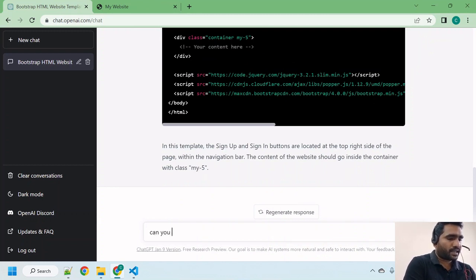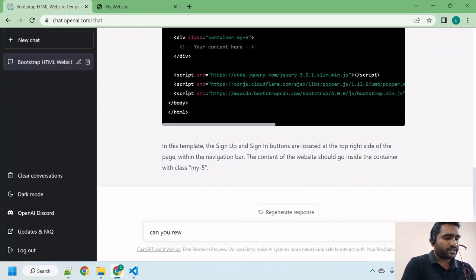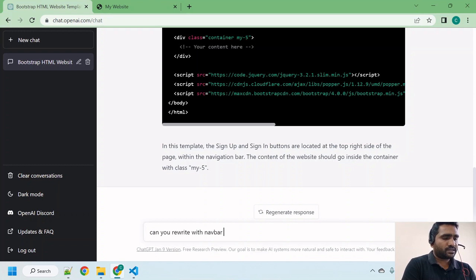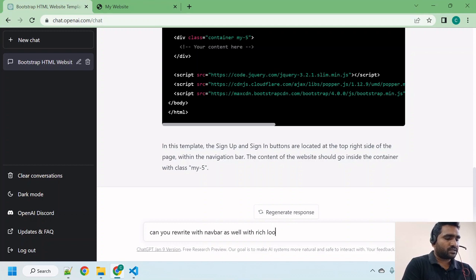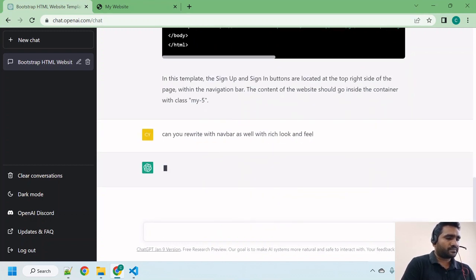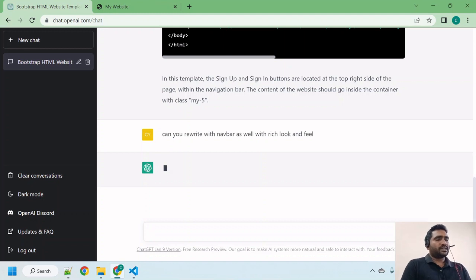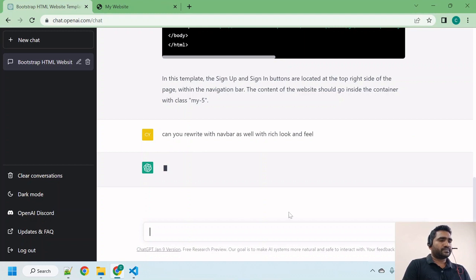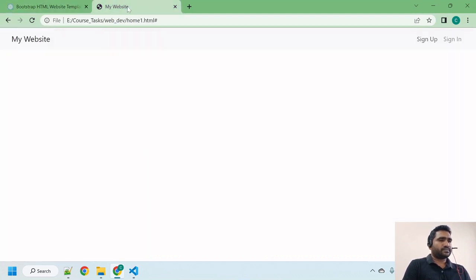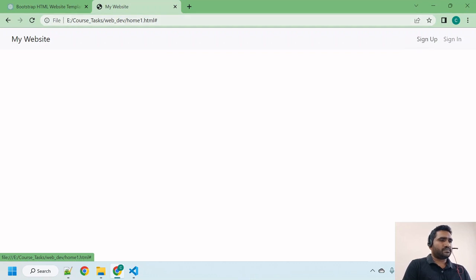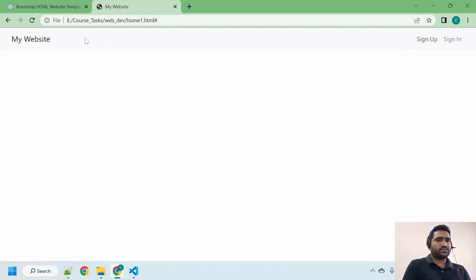Don't worry, let me ask: can you rewrite with navbar as well with rich look and feel? Let's see how it is going to respond.